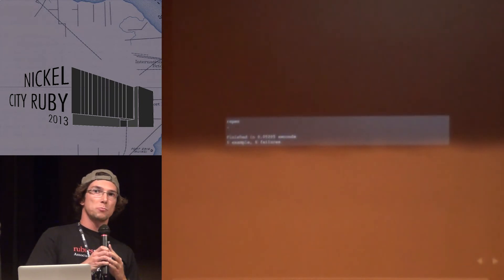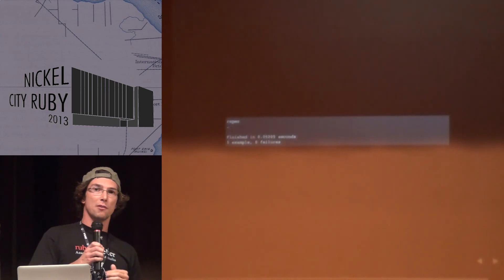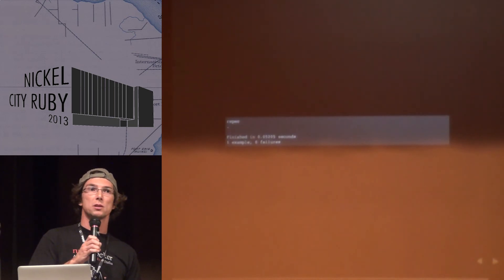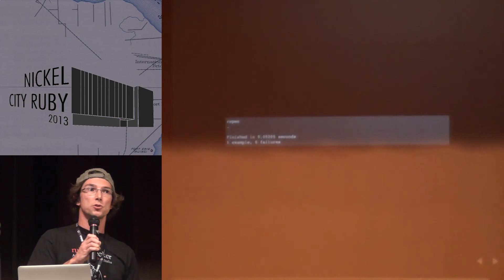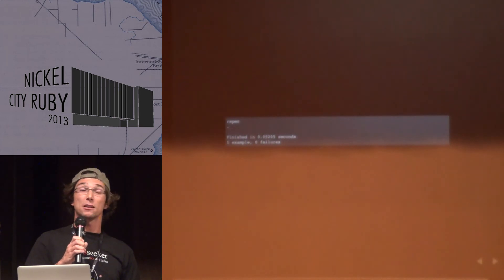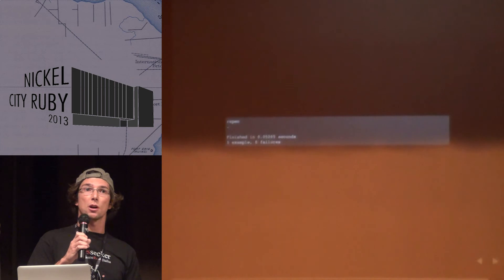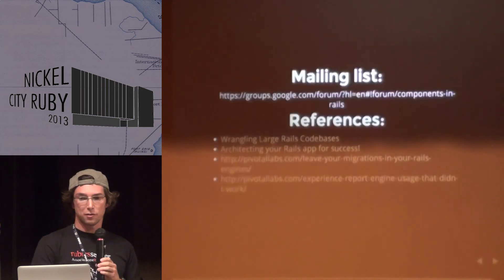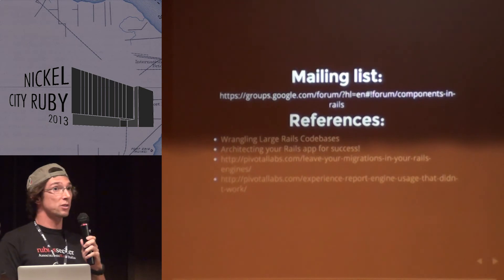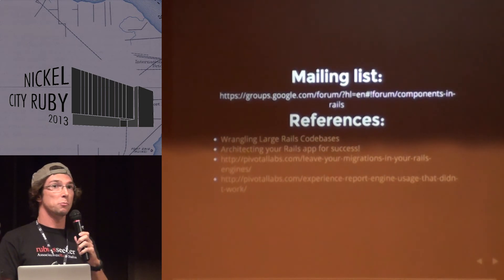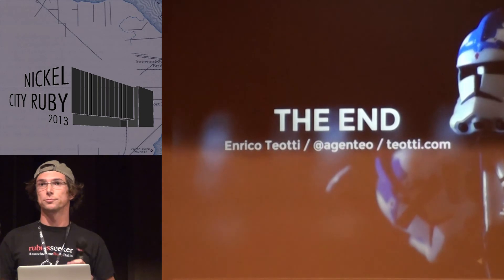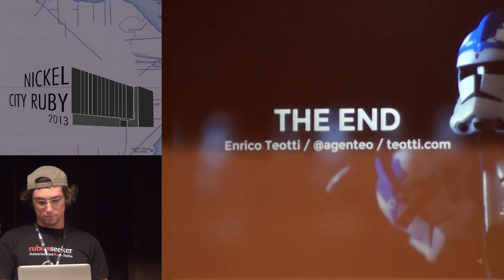This is a very simple example. A real application like the last one I worked on is much more complex — you can't cover it in five minutes. If you're interested in this approach to separating out the complexity of large applications, grab me after this. There are lots of resources online, a mailing list, and some very good presentations from a couple of guys from Pivotal Labs. That's all — thank you.